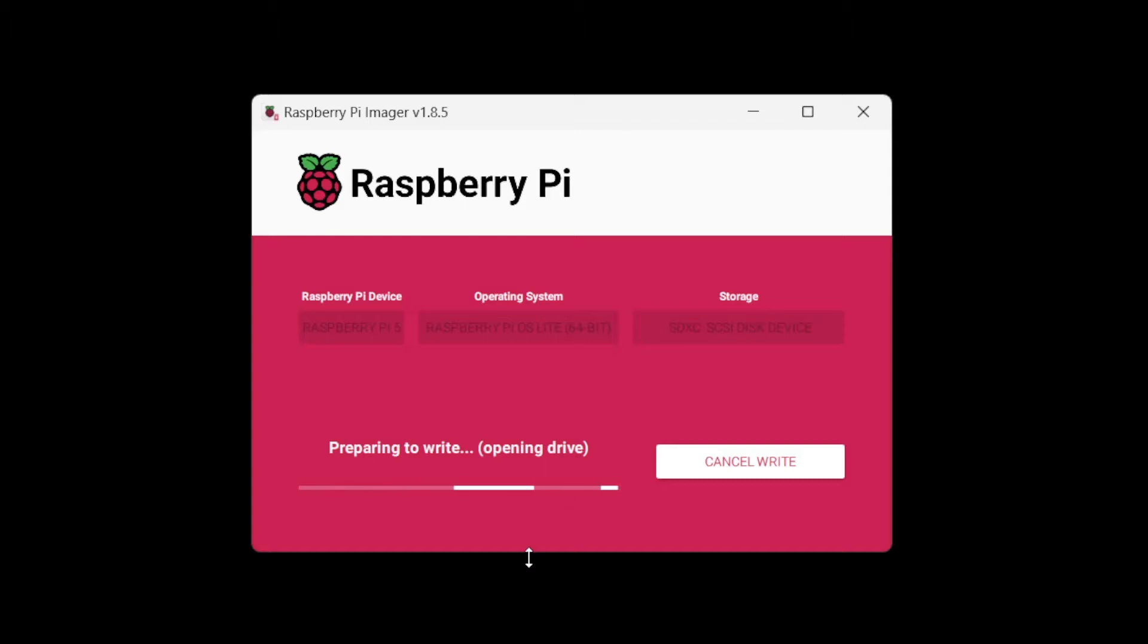Depending on the speed of your card, this will be pretty quick. But if you've got a slower card, this can take five, even 10 minutes. This card is a really fast card, which is why it's writing so fast.